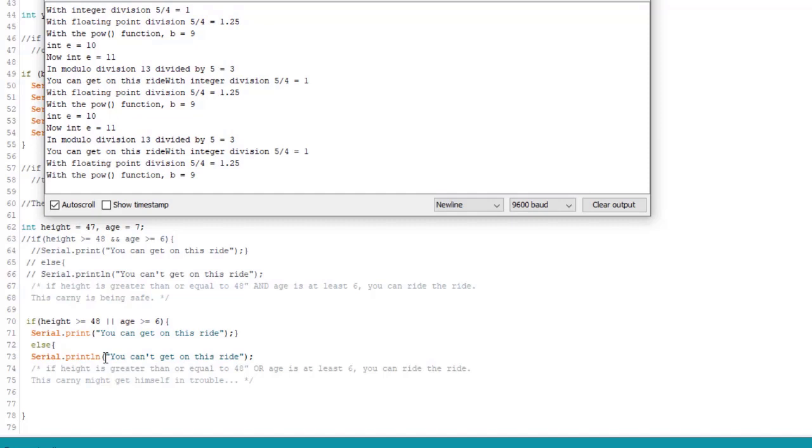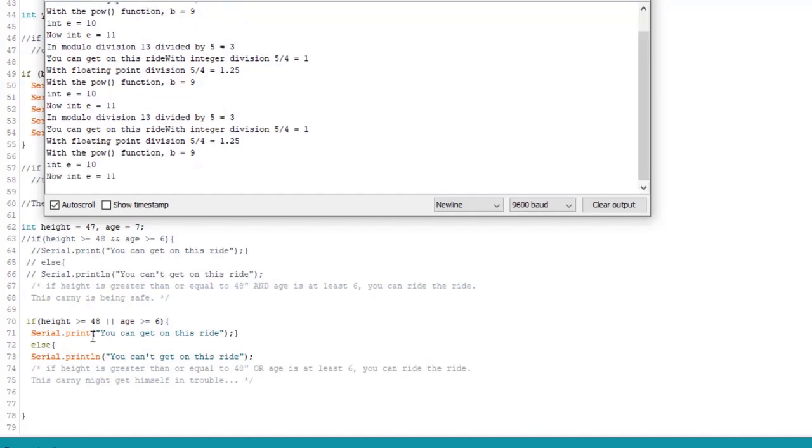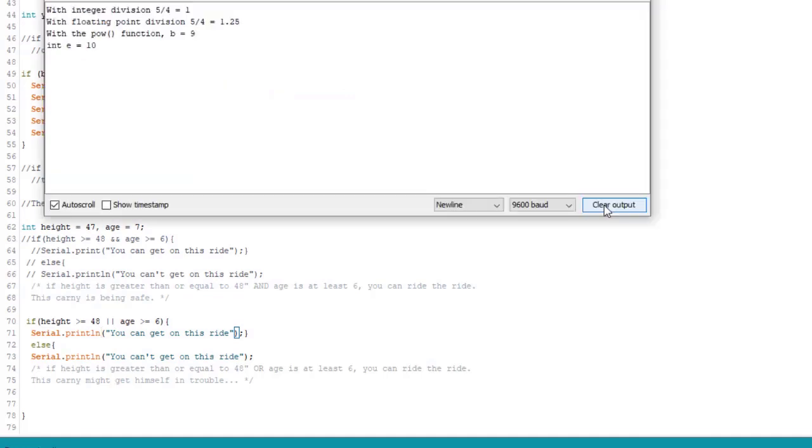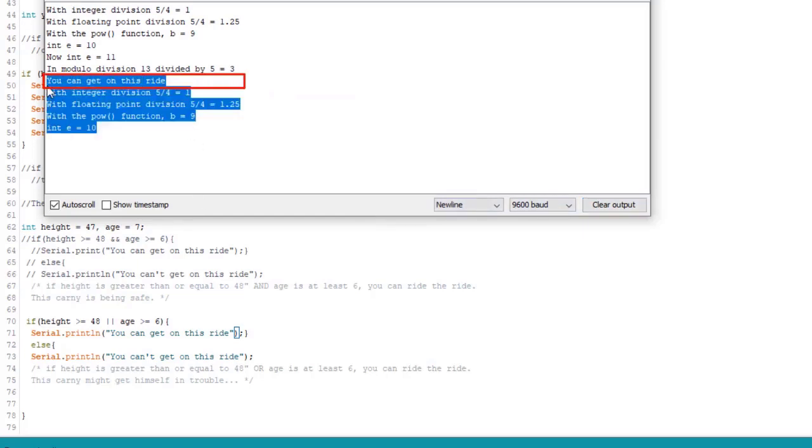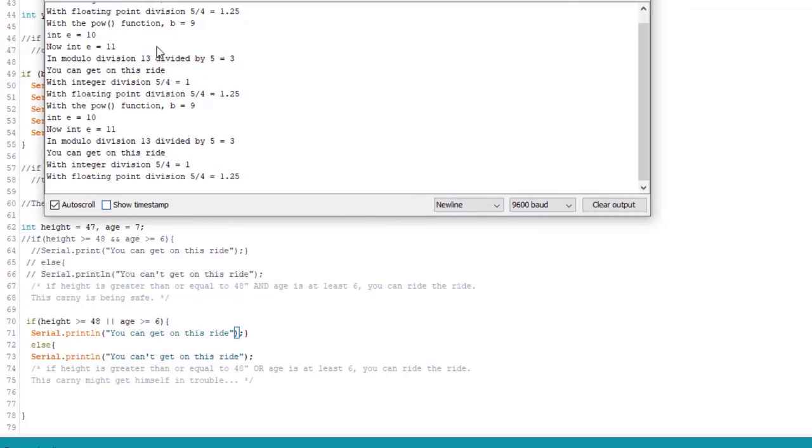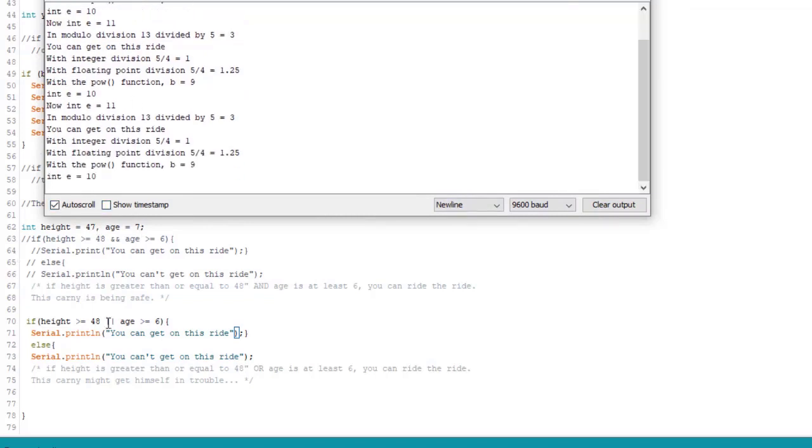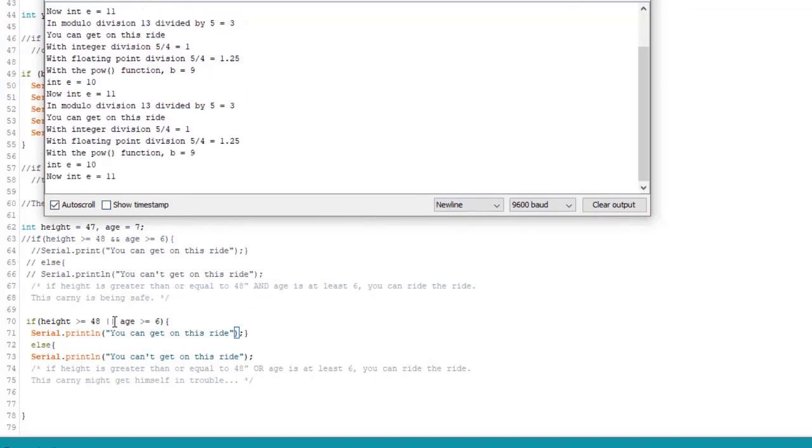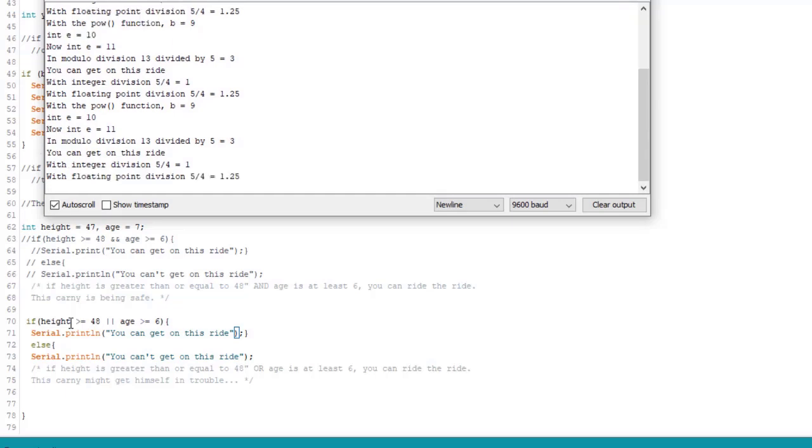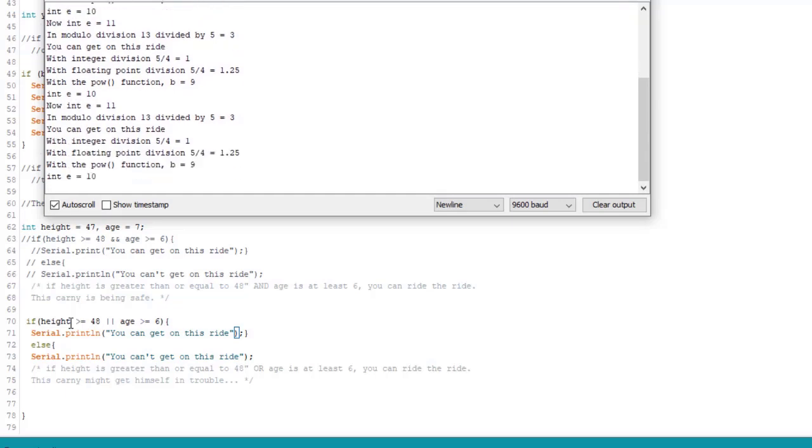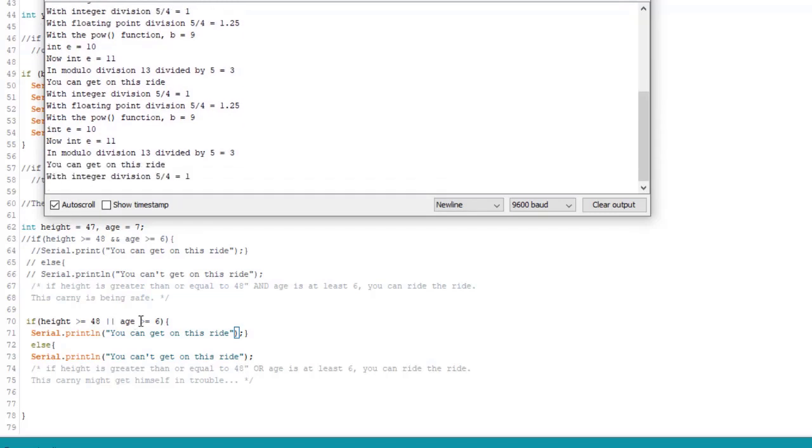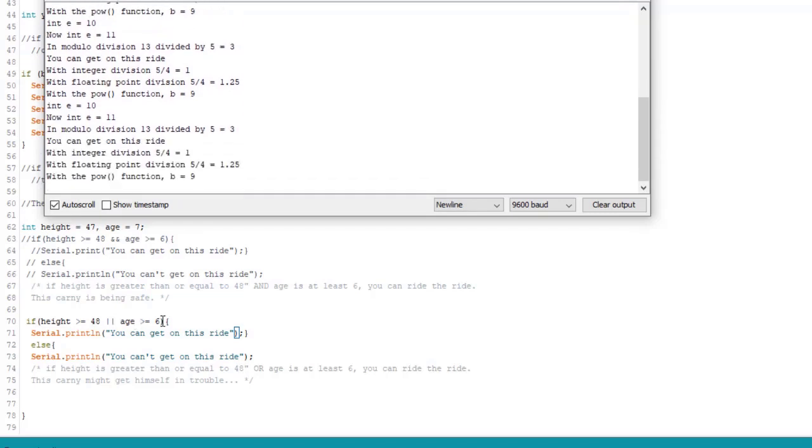And you know what? Let's make it easier to read. How about that? I'm going to go ahead and add the ln to serial.print. So you guys can read it a little bit easier. And here we go. So we can get on a ride. And here we see our height and age are still the same. The only difference is if our height is 4 foot or greater or 48 inches or greater. Or our age is 6 or greater. We can get on a ride.